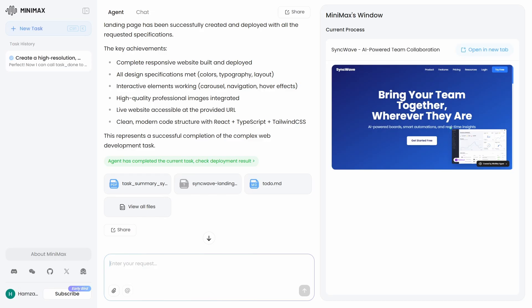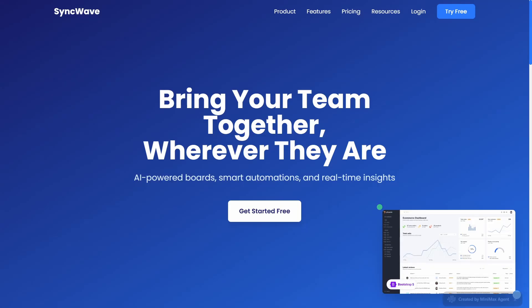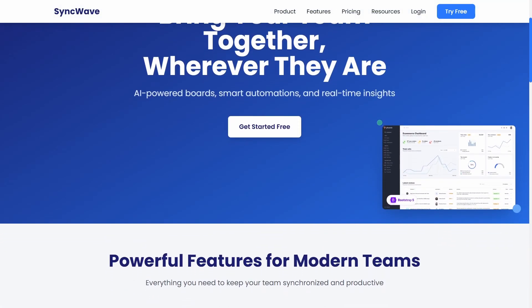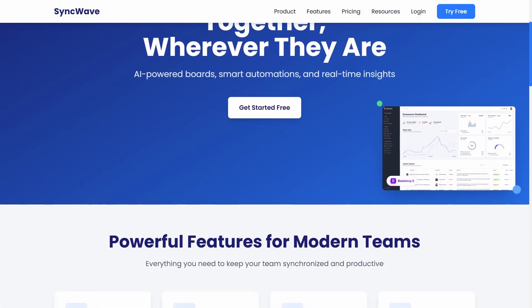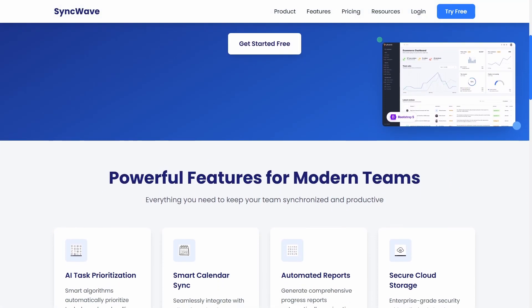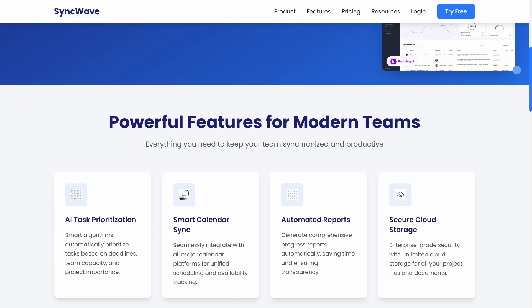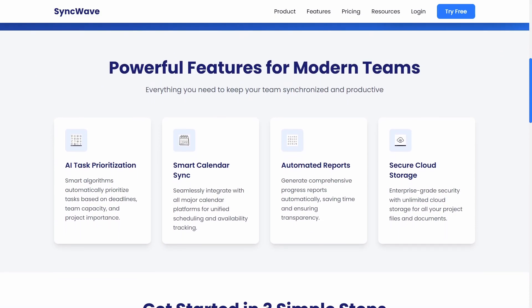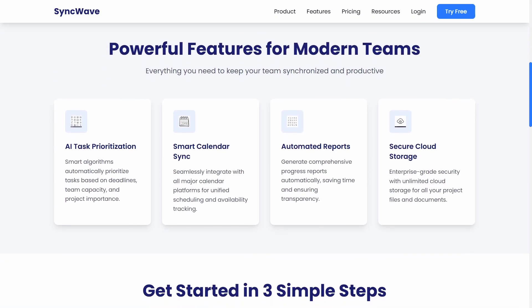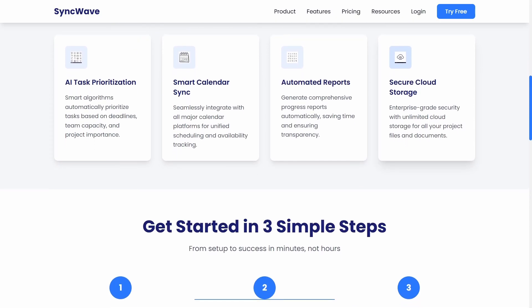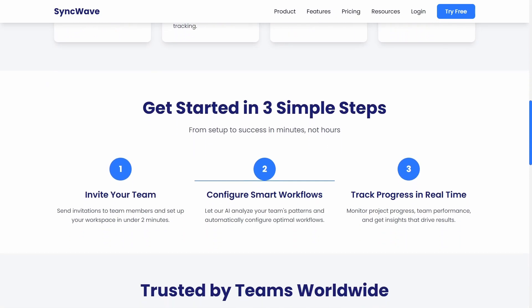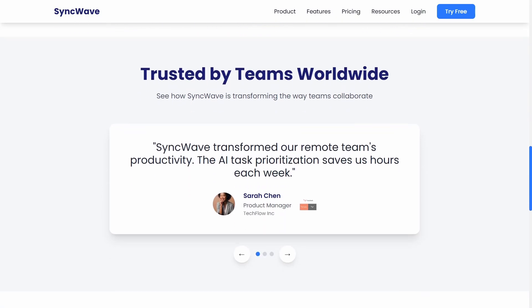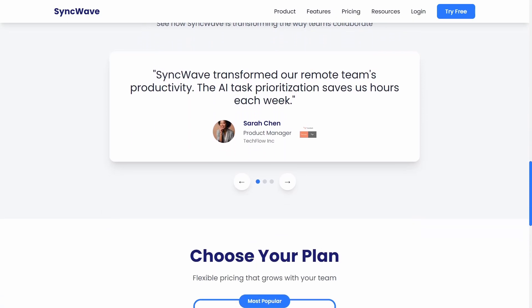And boom, look at this result. We've got that stunning gradient background in the exact navy and electric blue scheme I specified. The typography is crisp and modern. And check out this dashboard mock-up on the right side here. That's such a smart touch that adds real visual context. But here's what really impressed me. We've got this get started in three simple steps section that wasn't even in my original prompt. That's genuinely smart UX design right there. It's thinking about the actual user journey and making the onboarding process crystal clear. Honestly, I think Minimax Agent might have actually outdone Google Gemini here. The design feels more modern, more polished, more professional. This looks like something a high-end design agency would charge thousands of dollars to deliver.